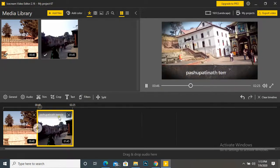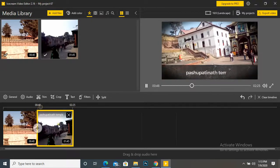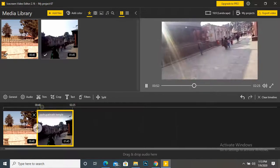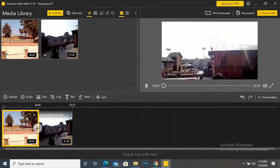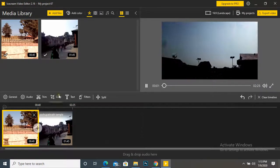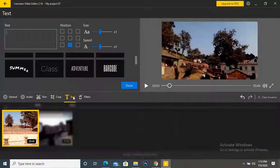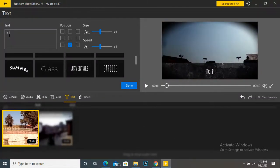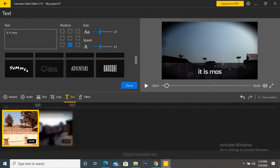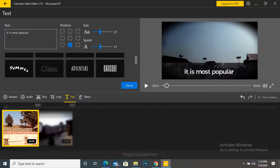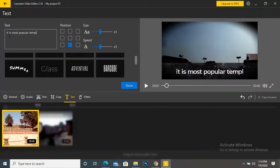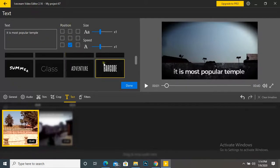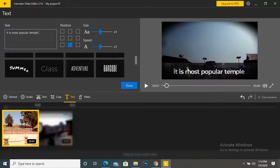If you want to put a text in each and every file, you can do it. Just select your file and put text. Now you can write here something that is most popular. Okay, now it is done here.